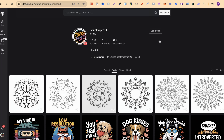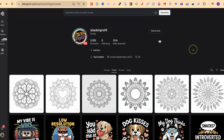Here we are on my public Ideogram profile. I want to show you this because I have lots of different designs and prompts which you can utilize and use however you want. This is my public profile and I'll also link this down in the description so you can come through, check it out and use however you want.